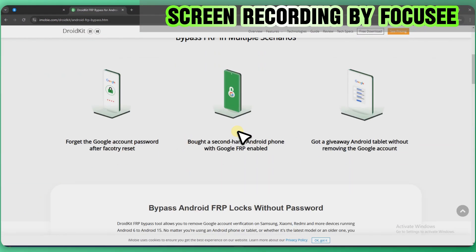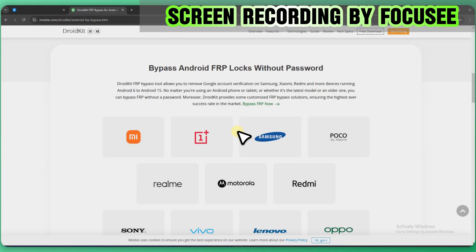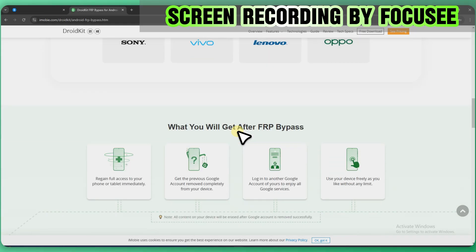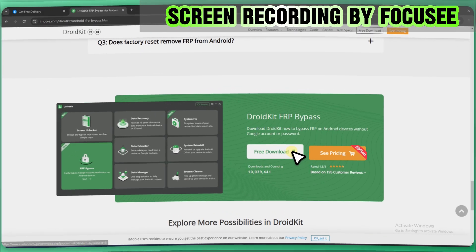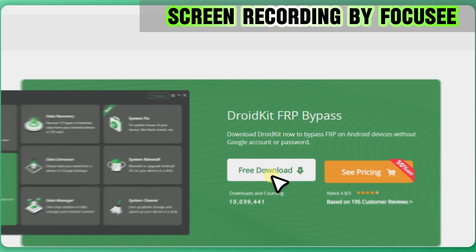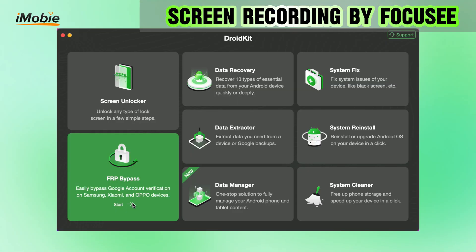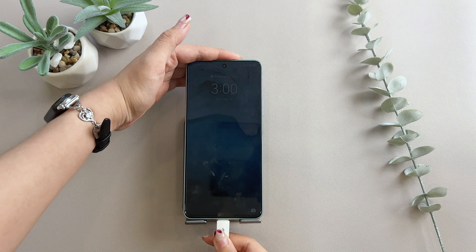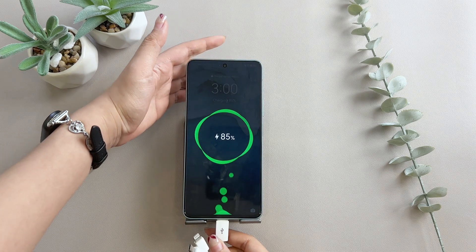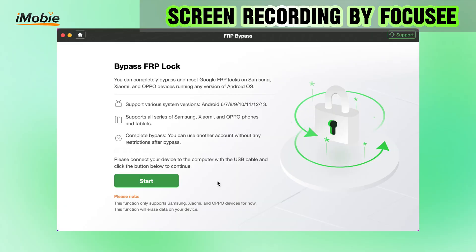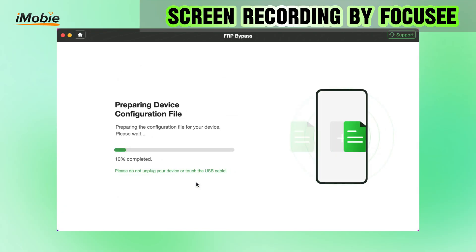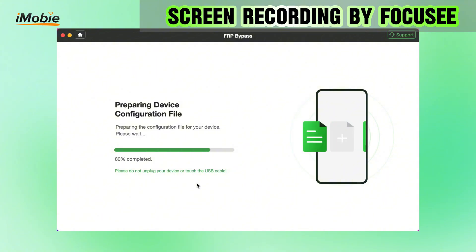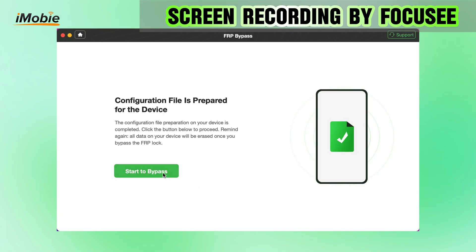It also supports other Samsung models, Xiaomi, Oppo, Realme, and more. Free download DroidKit on your PC and select the FRP bypass mode. Connect your Samsung A11 with a USB cable and click on the start button. The configuration file will be prepared for your Samsung A11. Then click the Start to Bypass button.